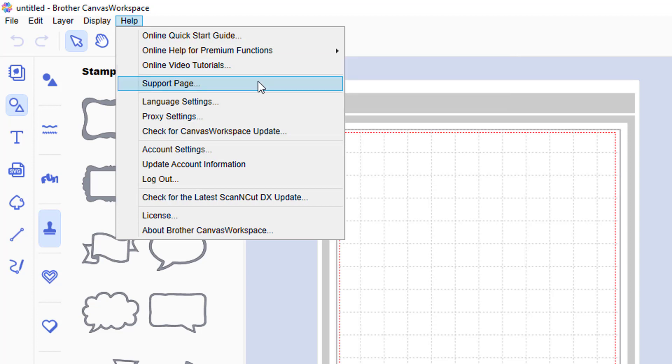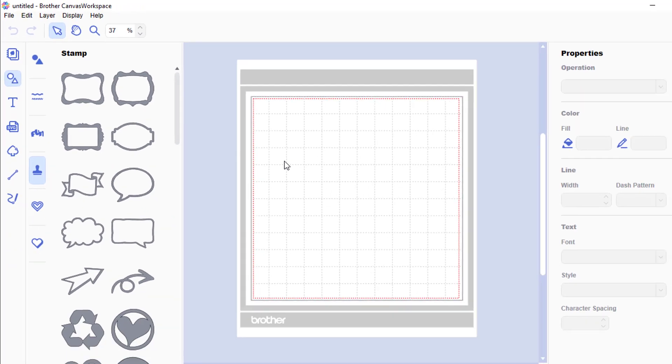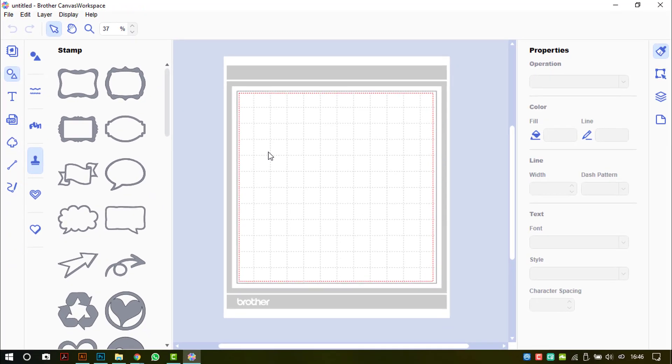There is access to a support page, and you can now access your Scan and Cut Canvas Workspace account information through the link in the help menu.